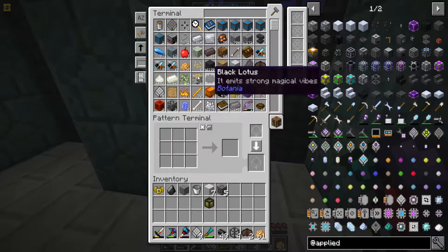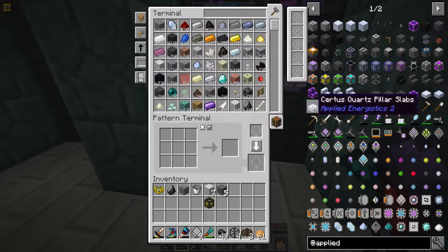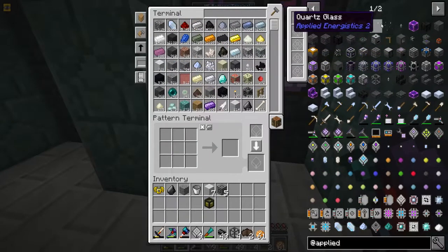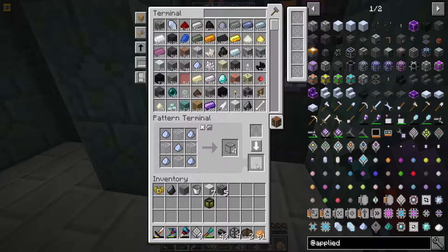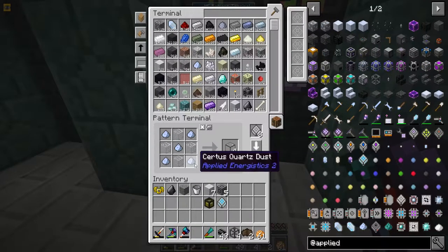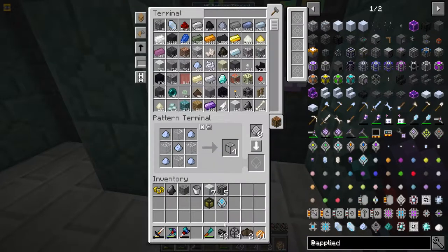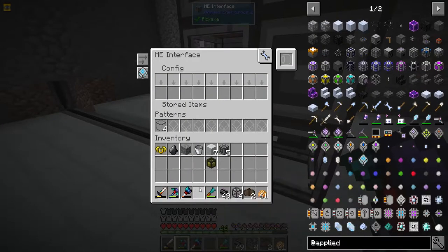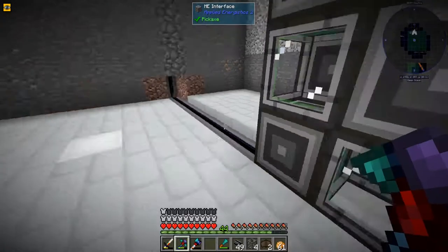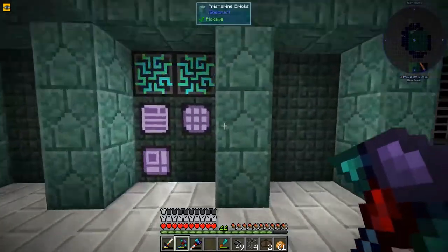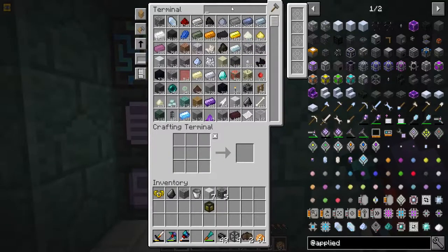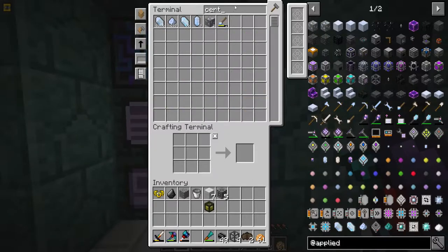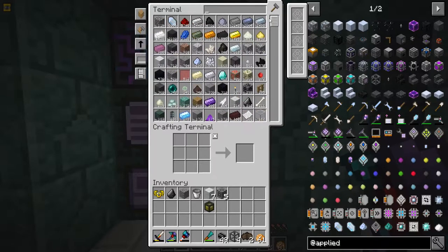Let's automate quartz glass as an example. We go like this - if we put our blank patterns in here, we're telling the system: if you have glass and certis quartz dust, make one of these. I'll show you down here - we'll throw that pattern in. Now if we come back up and want to craft quartz glass...